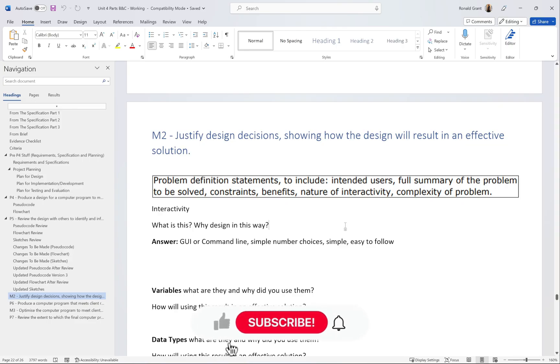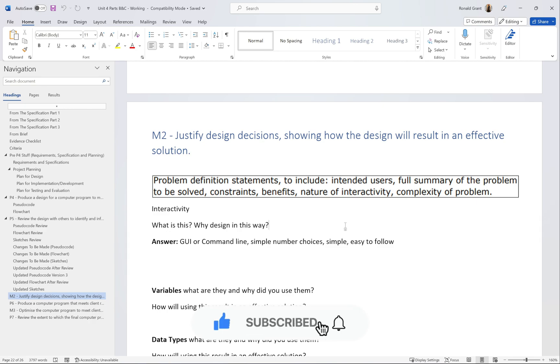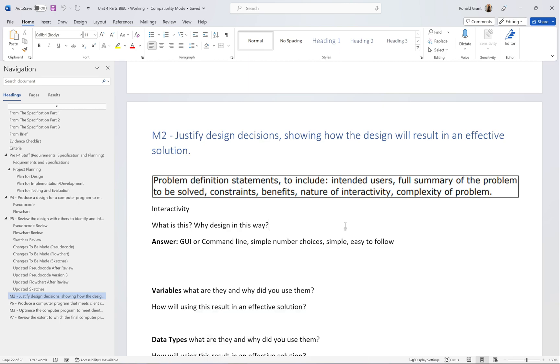Welcome back. Now we're on M2, which is to justify design decisions showing how the design will result in an effective solution. Justifying simply means why have you done this. Why have you done it, and how is this specific thing that you've chosen to do actually going to help you get to your final destination?